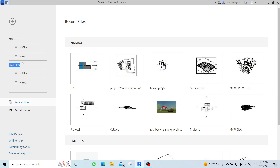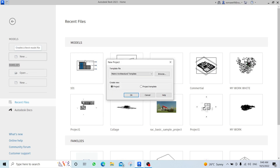I will open a new project, then directly choose the Metric Architectural Template, select Project, and say OK.